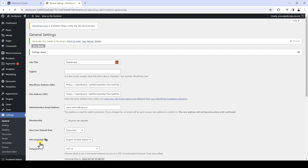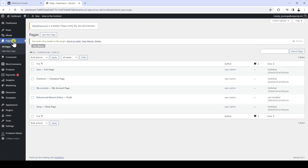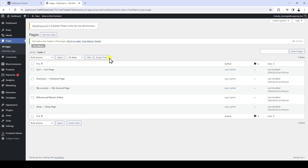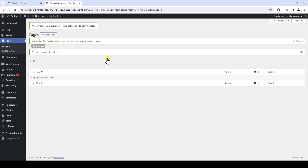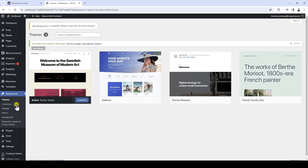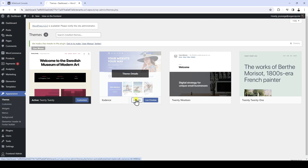Second, we will remove all the sample content that is created by default when creating the site. For example, let's go to pages and remove all the pages — we don't need the WooCommerce pages on this site. Third, we can set the site's logo since our front-end dashboard Elementor templates will automatically use this logo. We need to make sure that this site has an active theme that allows us to select the logo from the customizer.